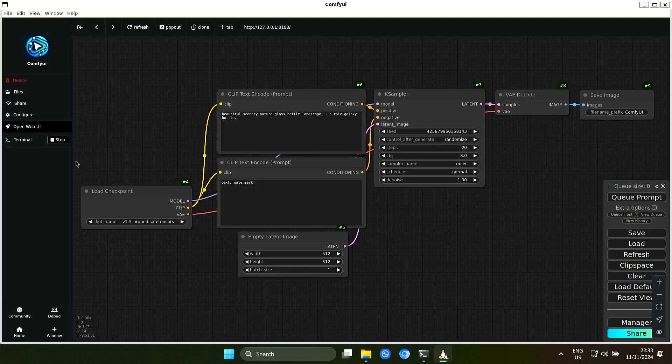Perhaps if you have a Snapdragon X Elite with, let's say, 32 gigabytes and you can allocate 16 gigabytes for Linux, then perhaps it's better. I don't know. But at least on this old Snapdragon 8cx Gen 2, it's a nightmare.